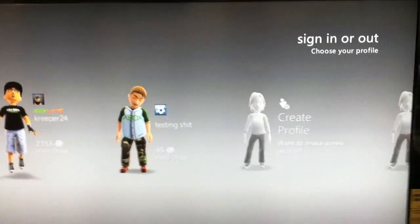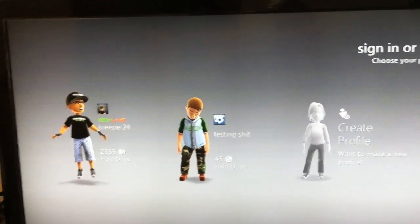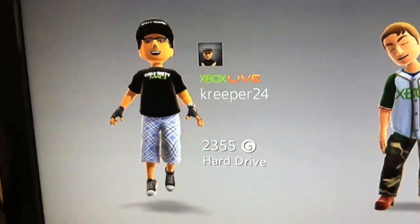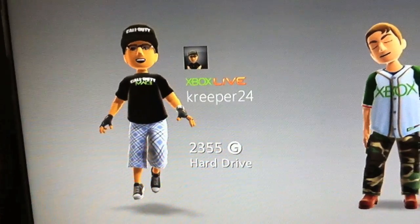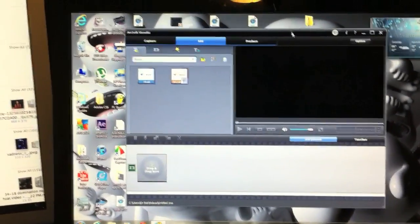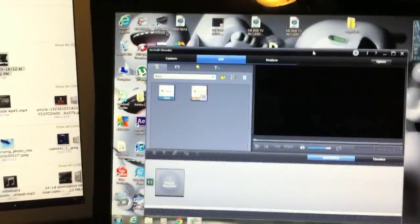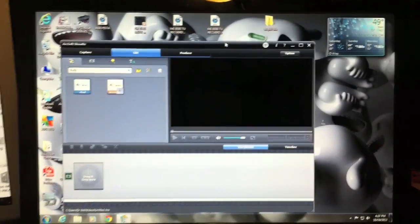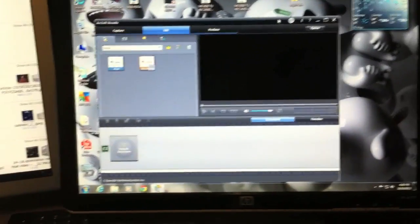You can see me right there, that's me right there, creeper 24. Anyways, so yeah guys, you have to install it here first. You have to set it up on your Windows computer.